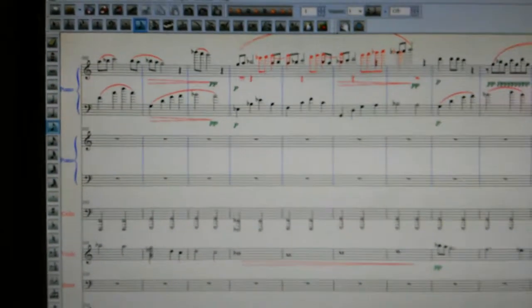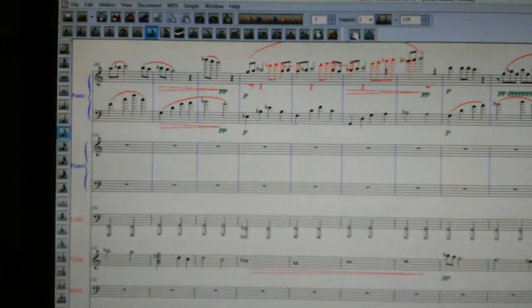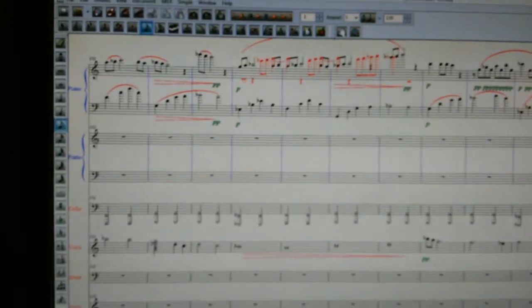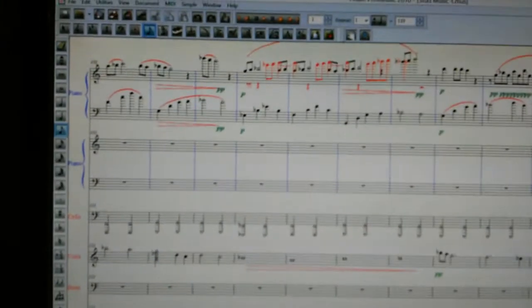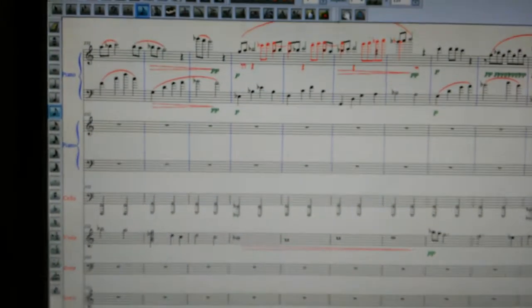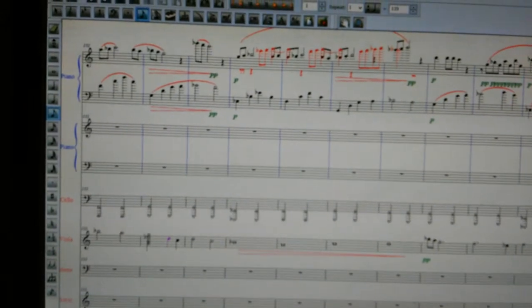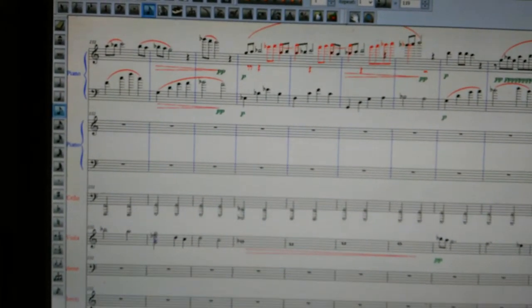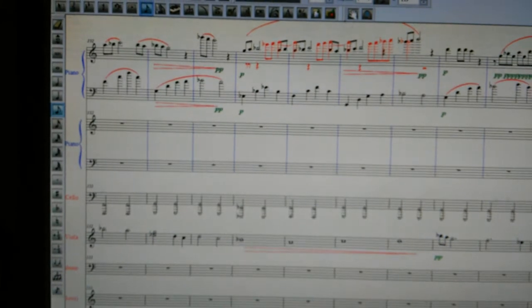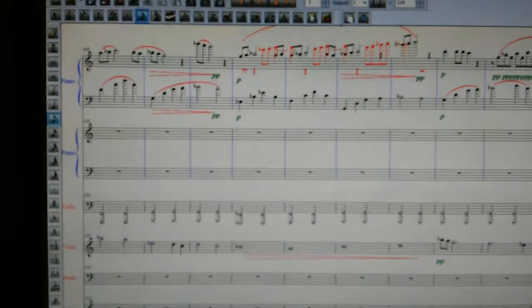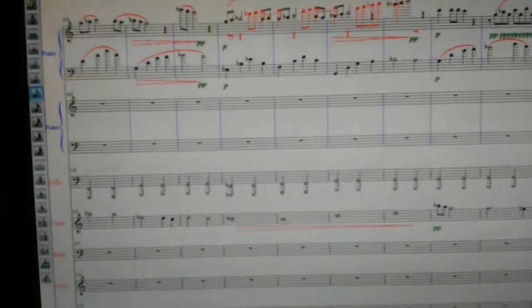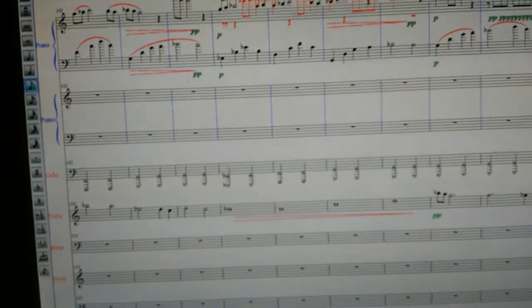I usually don't make that many mistakes of that nature — I'm pretty careful about what I want to write, and that's part of the reason why it takes so long. This song took about 75 hours to write from start to finish. But I think it was worth it because it's one of my best songs.